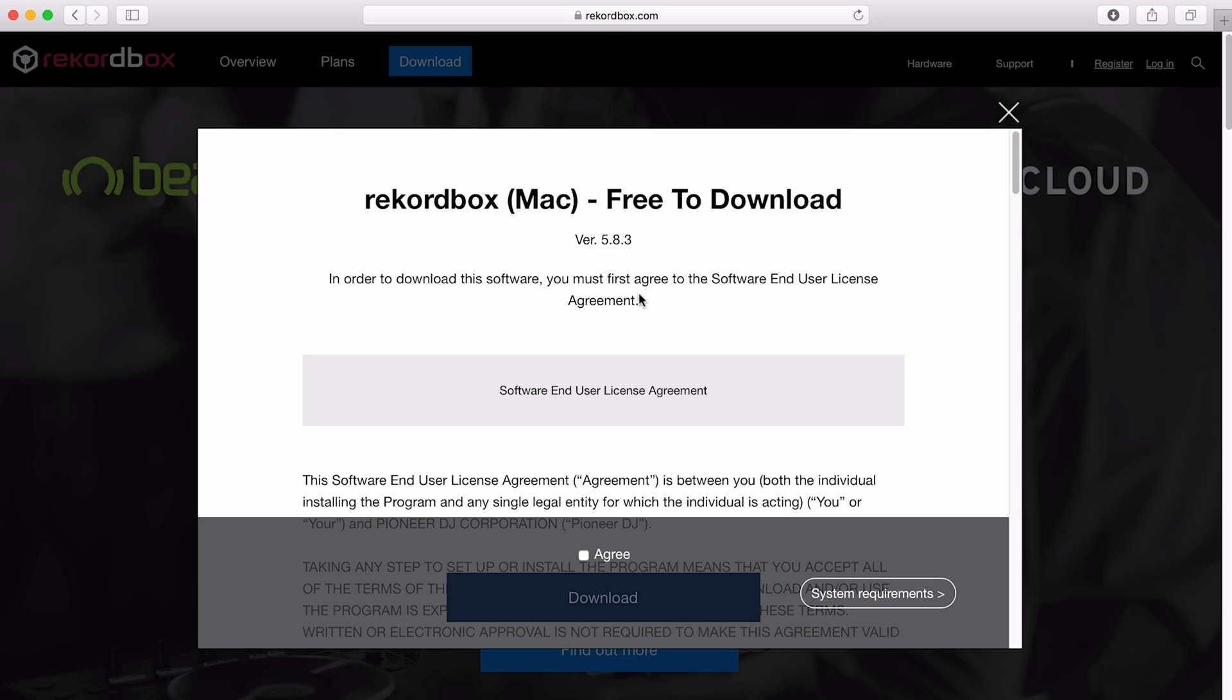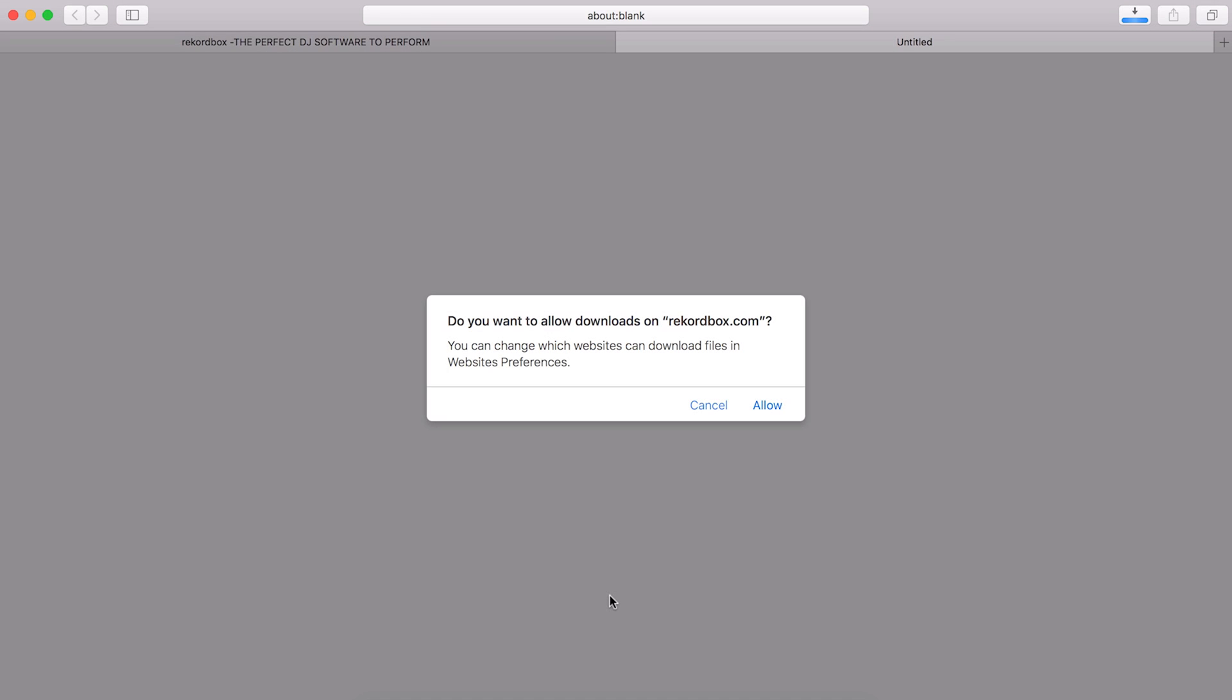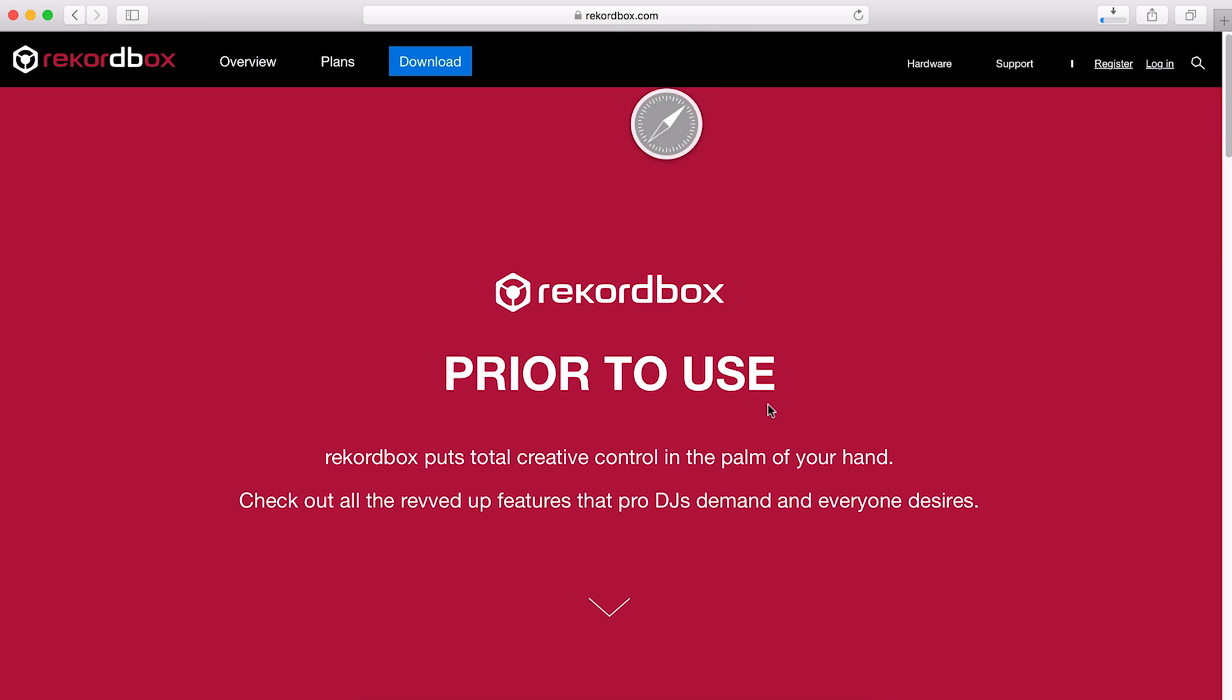First off, I just need to agree to this license agreement, so you can read through this, check agree, and then hit download. Depending on your browser, it might actually ask you to allow the download, so I'm just going to allow that. Whilst that's downloading, we actually have a few instructions here as to how to install Rekordbox and use it.